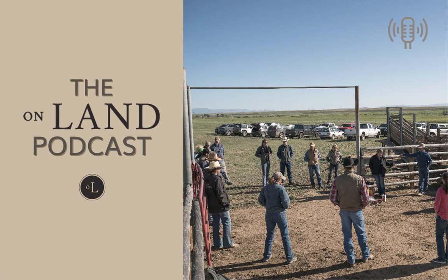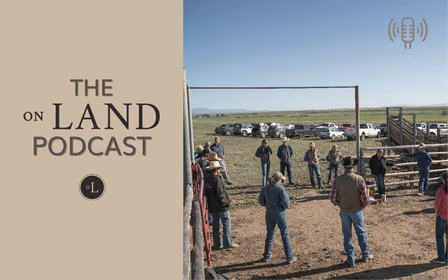Are you a rancher or land steward that deals with wolf, grizzly bear, or elk conflict? If so, you should check out our monthly practitioner's call hosted by the Working Wild Challenge. This call is a group of multitasking ranchers dealing with wildlife conflict that meet over lunch on Zoom on the first Tuesday of each month. If you're a land steward and would like to join the conversation, visit our show notes at onland.link/pod.